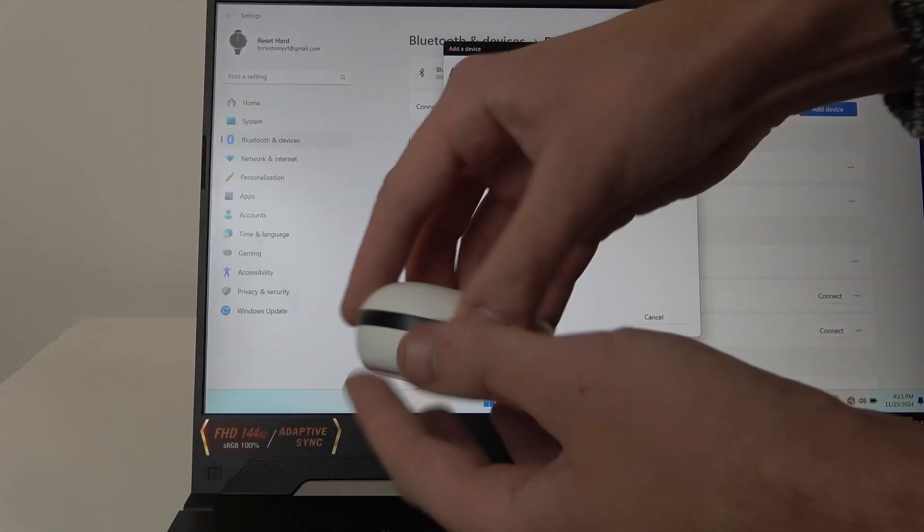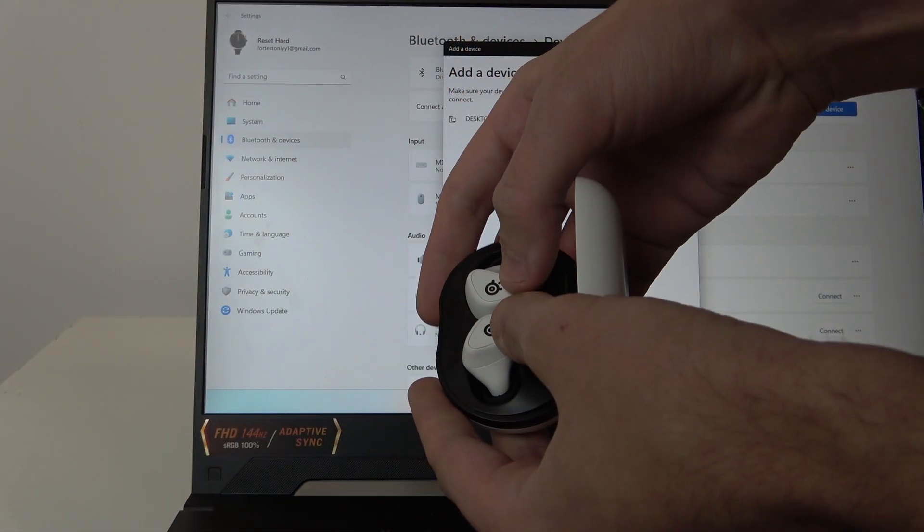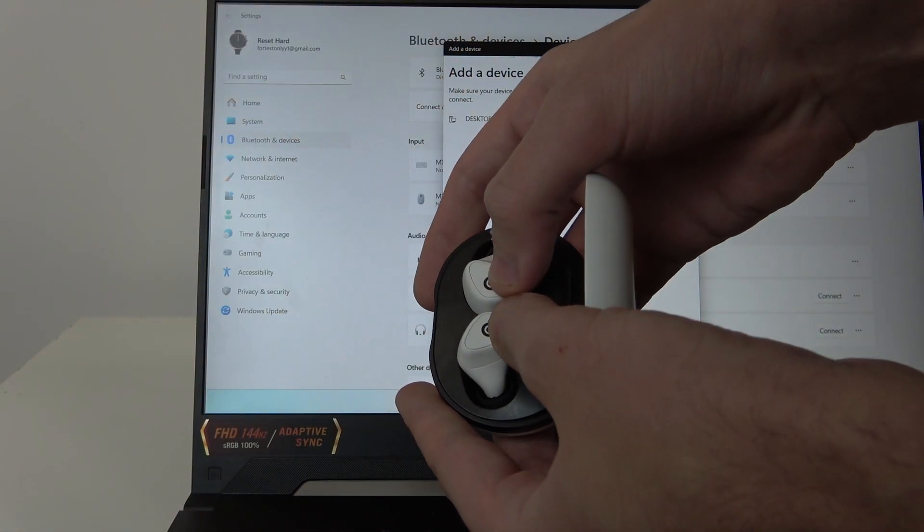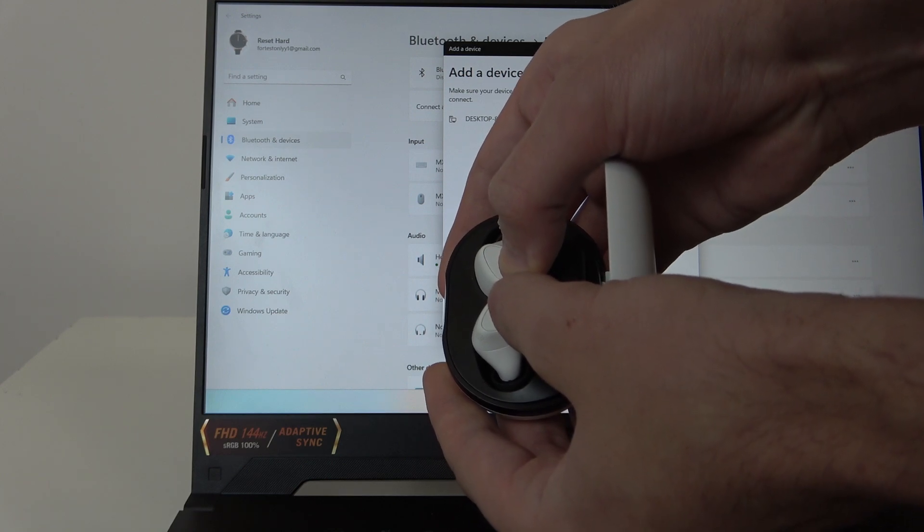Now open the charging case and press and hold both buttons for at least 3 seconds.